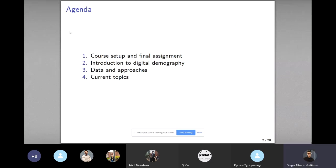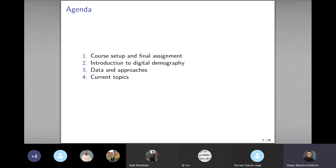We'll start with this presentation, which is in the folder I shared with you in the GitHub repository. Today we have about one hour remaining, and some of that will be used for housekeeping. We'll speak about an introduction to digital demography and give a brief overview of available data, some approaches, and a historical look at some of the old studies where this idea of digital demography came from.